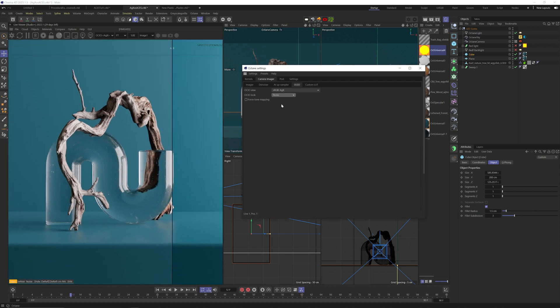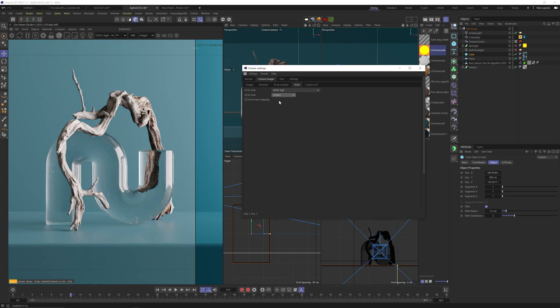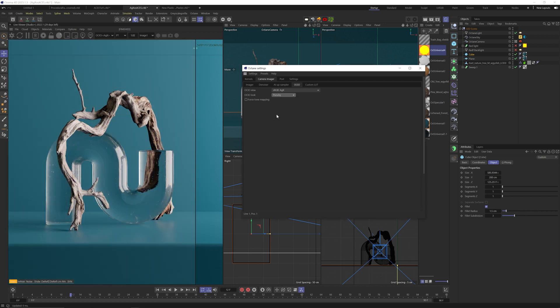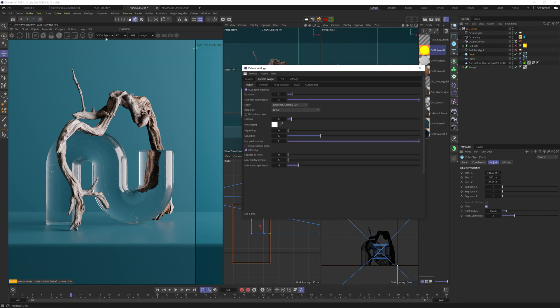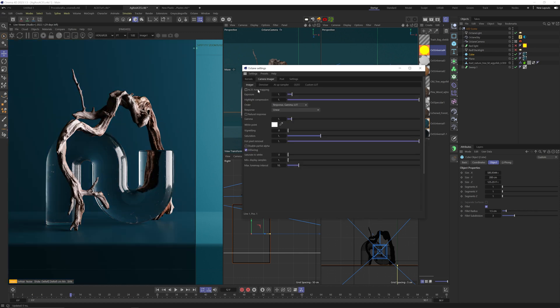If I change the look to none, it's even more washed out. You also have a golden look, which has this sepia look, but punchy will get you the closest to your true quote unquote image. And both of them are still better than the regular sRGB look.